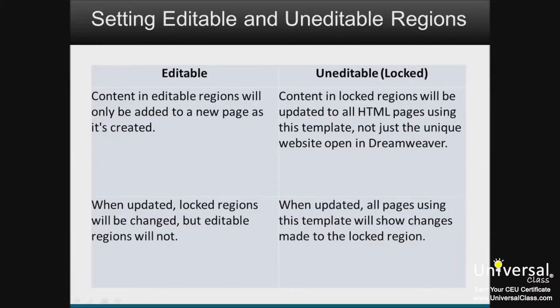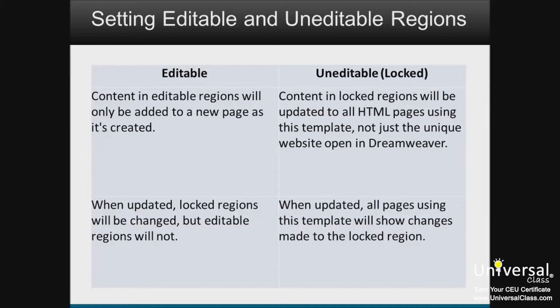Now when you save a document as a template, you can also specify editable and uneditable regions. An uneditable region is a locked region. This means that changes must be made in the original template and cannot be changed in the page itself. Editable regions contain content that is editable in the specific pages. The table here shows the difference between editable and uneditable regions of a page in order to help you better understand it.